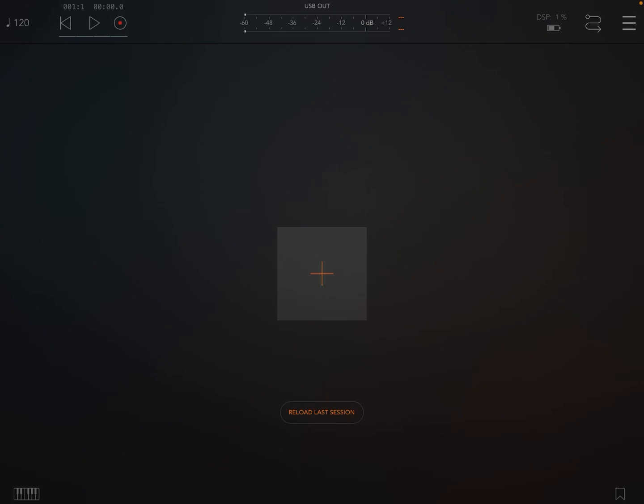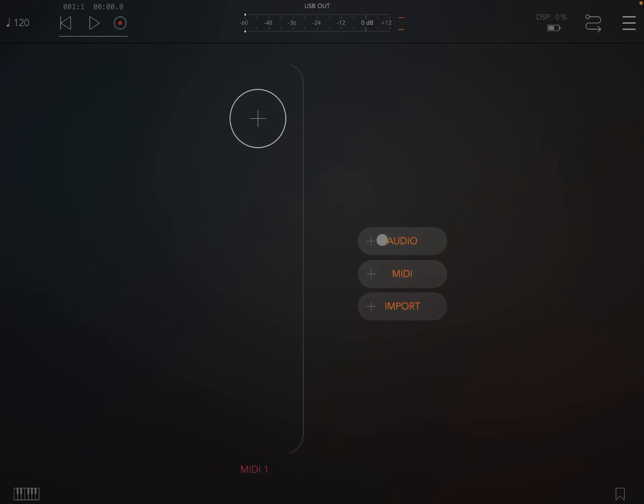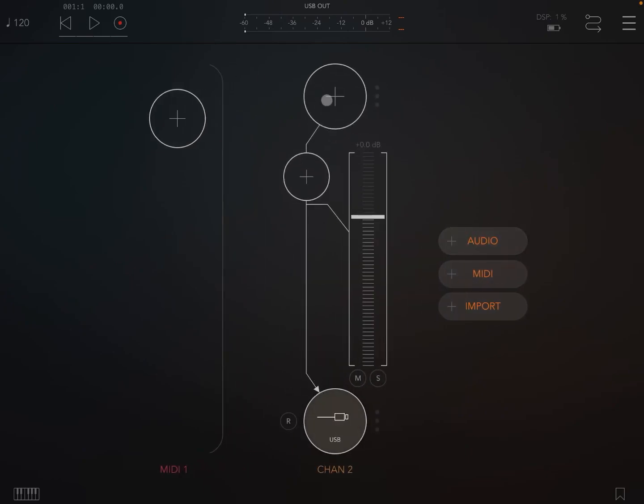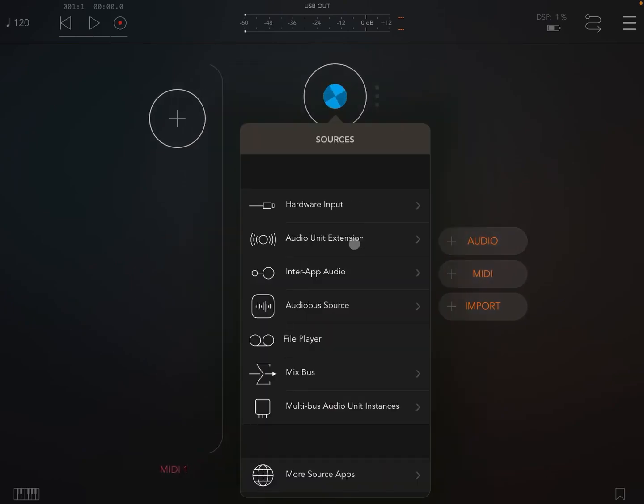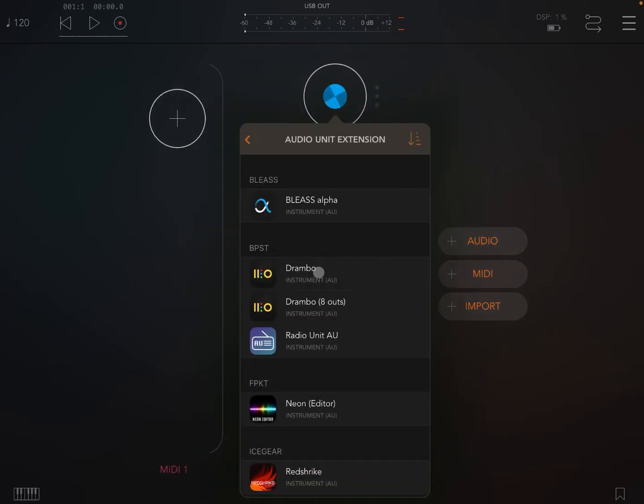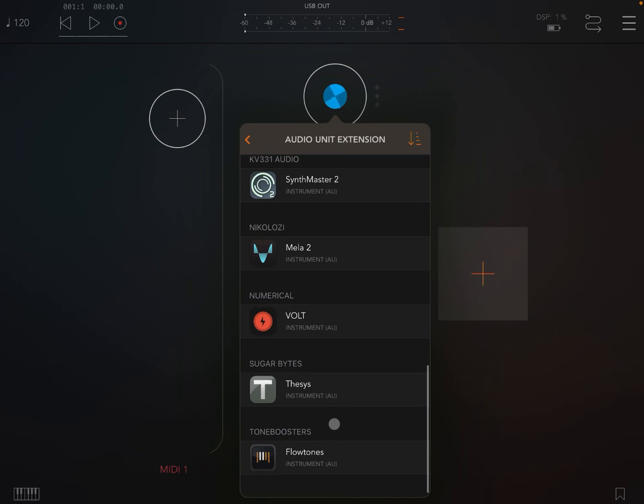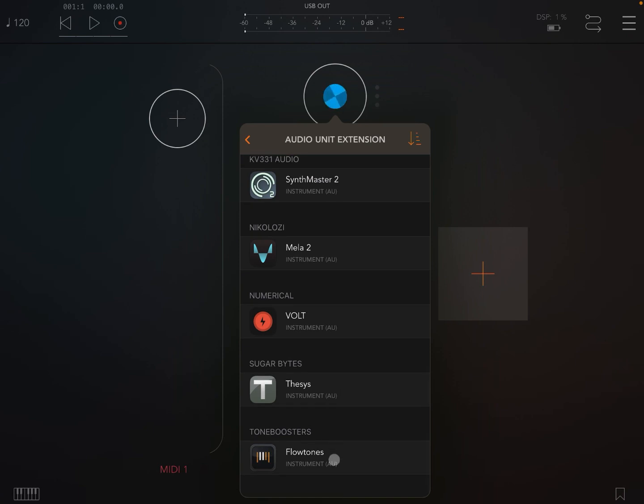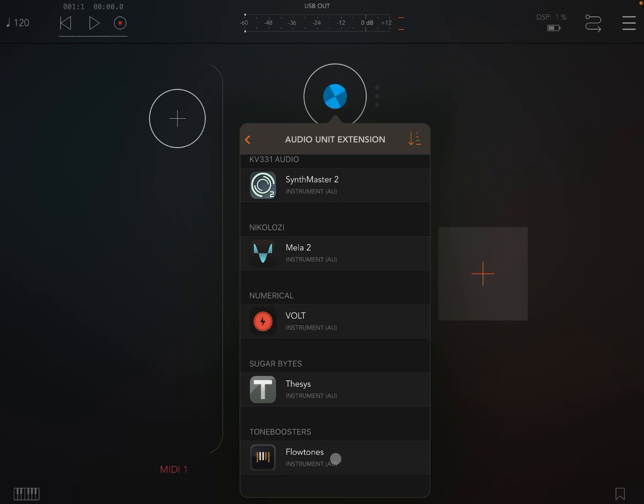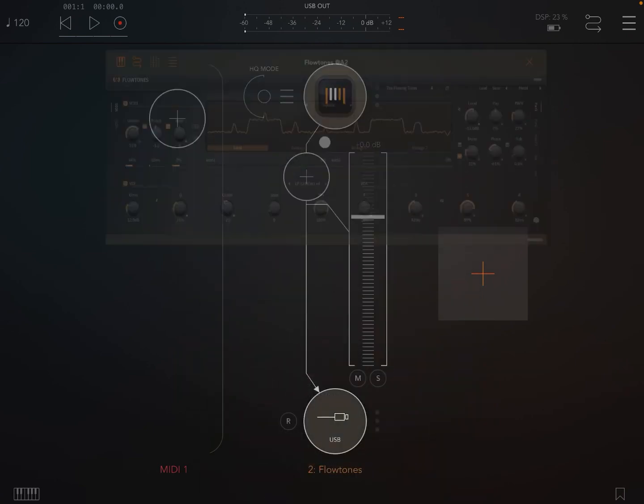Before I start, please remember to subscribe as that helps with growing the channel. So we are inside AUM, let's create a MIDI channel and also an audio channel and let's select Flow Tones as an Audio Unit extension for that audio channel.